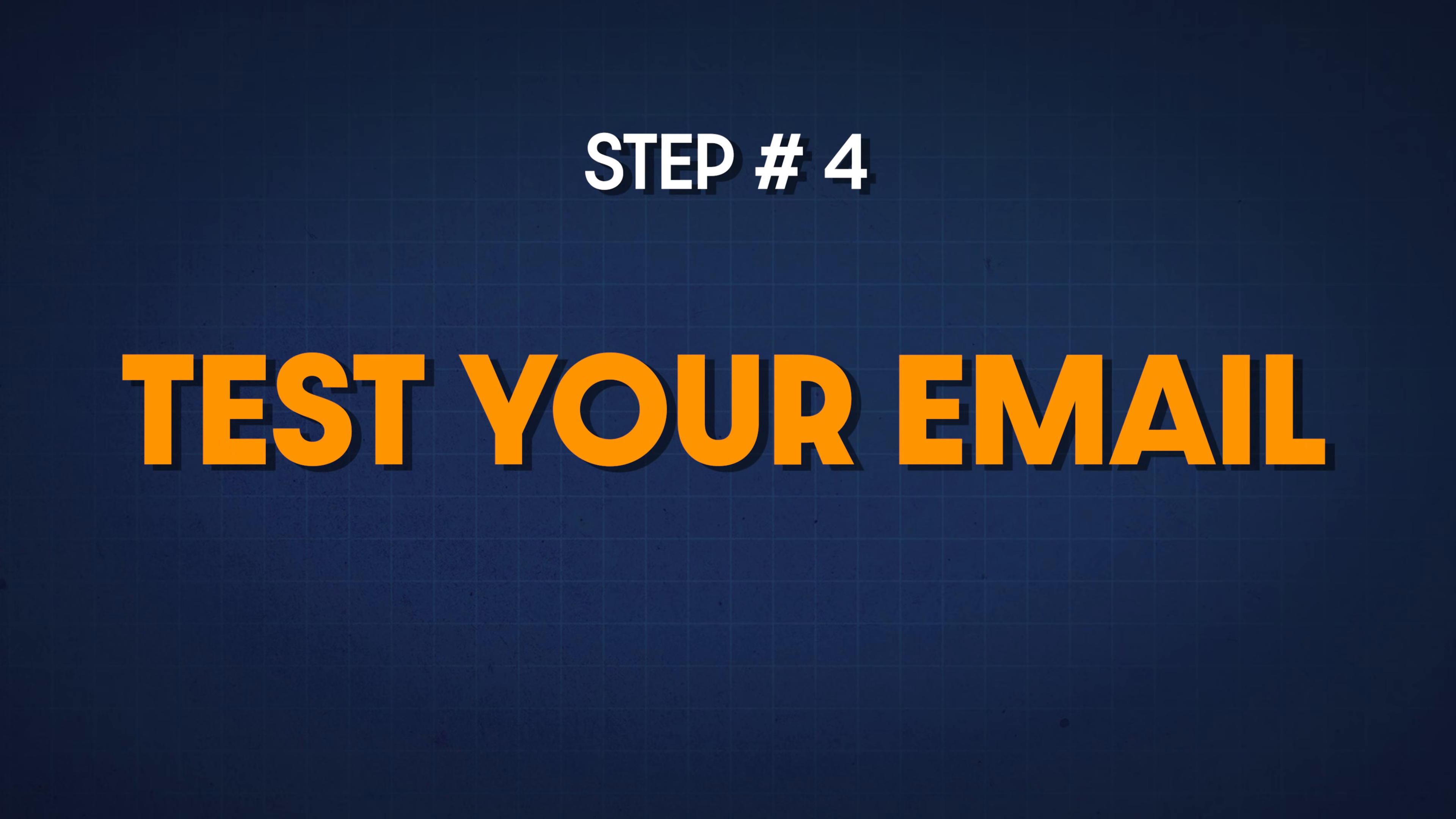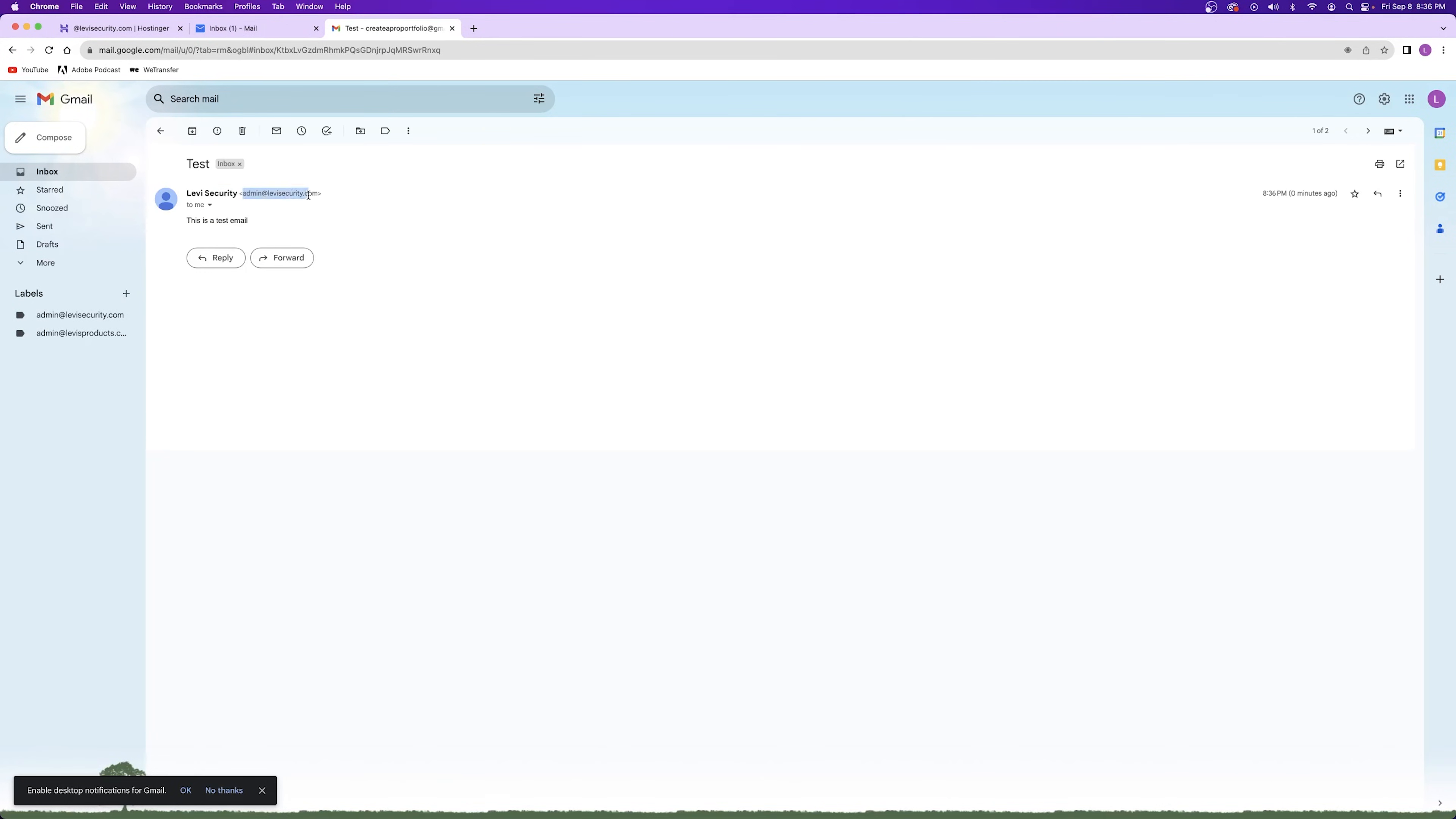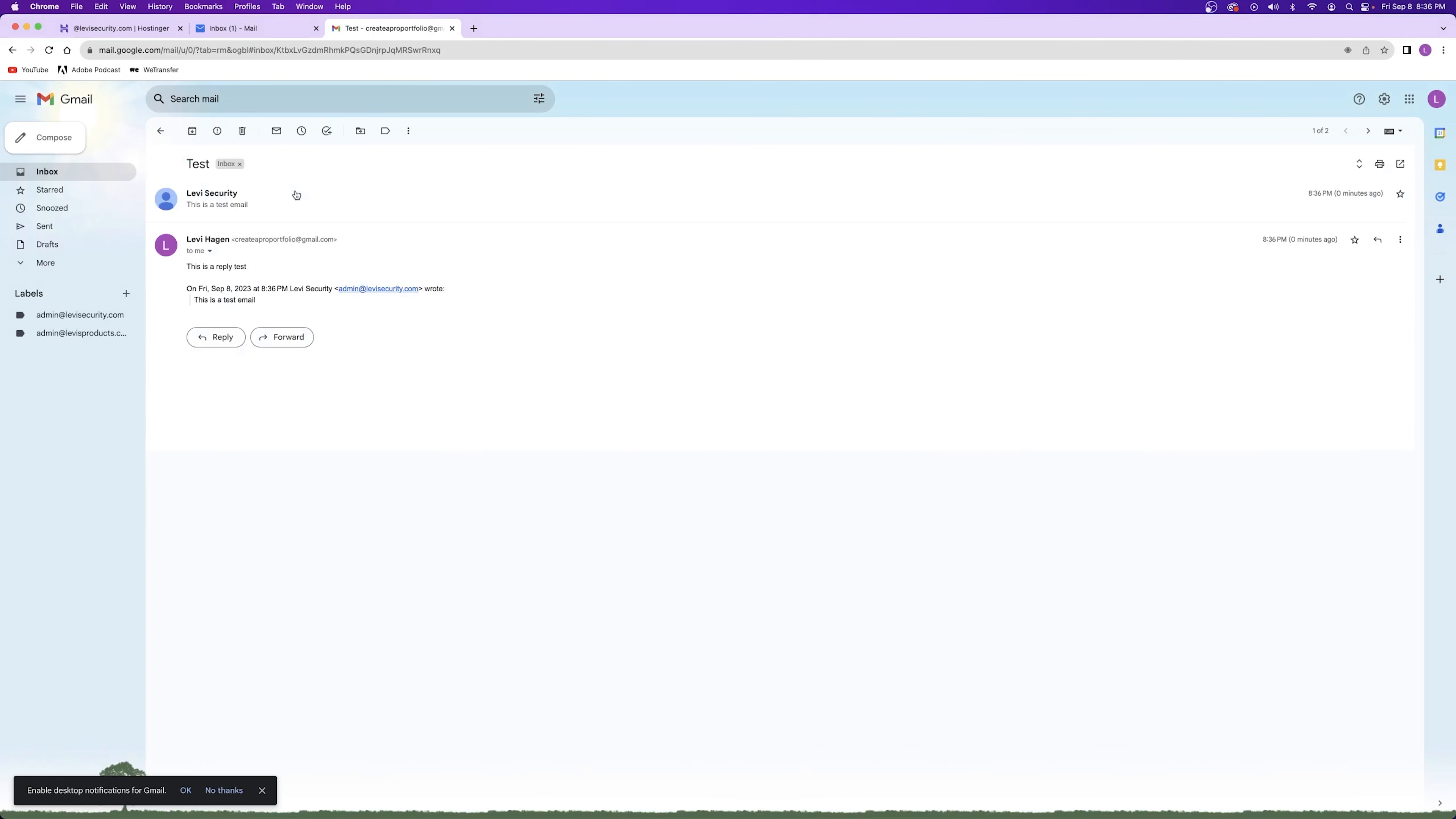Now it's time to test out the email that you just linked up. Let's go ahead and compose a new email inside of Gmail and then send it through a professional email like this. Perfect. Looks like it worked. Now let's try responding to the email. Sometimes receiving your first email in your professional email account can take a few minutes. Awesome. Looks like everything is working perfectly.